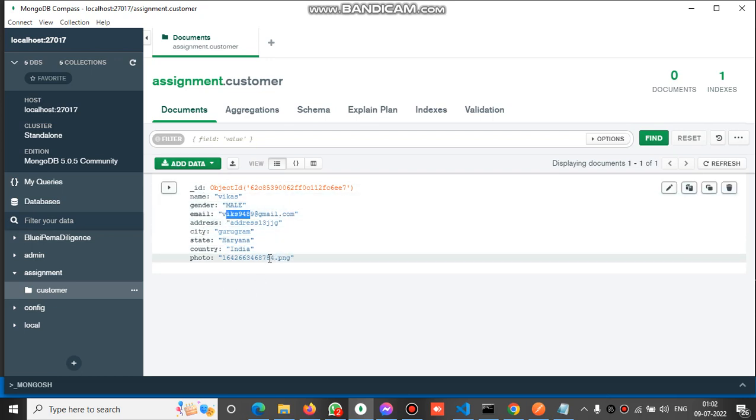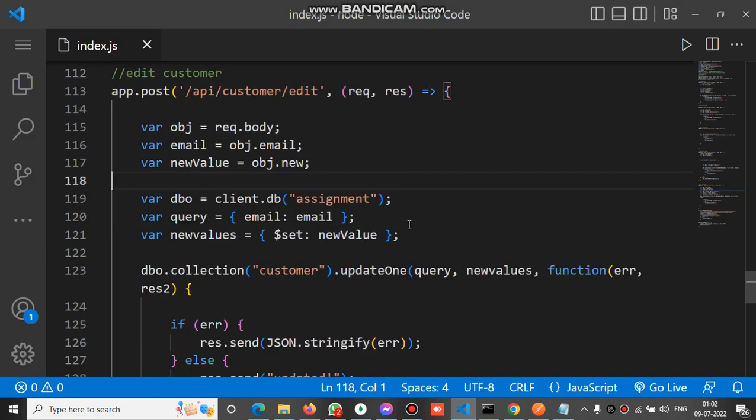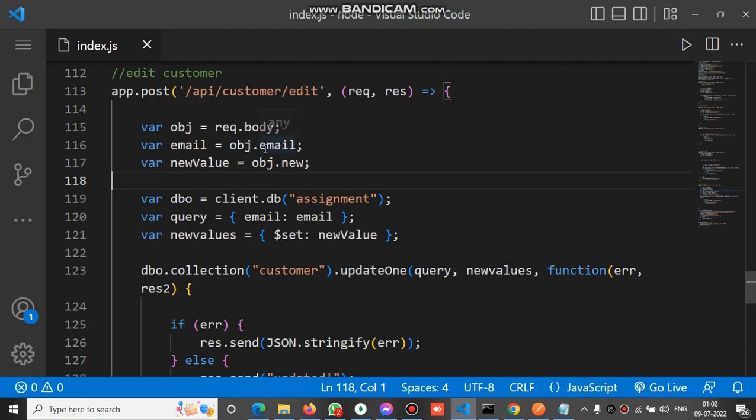This is the editing demo of MongoDB document using Node.js. Now let's check the code. This is the API for editing and we call this API just before. Inside the API we receive the email.